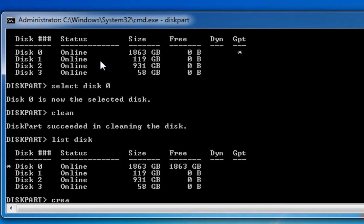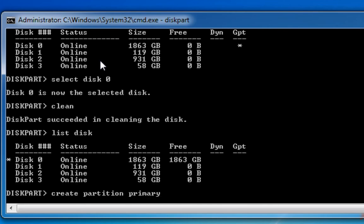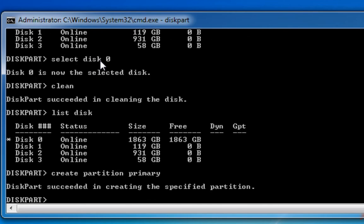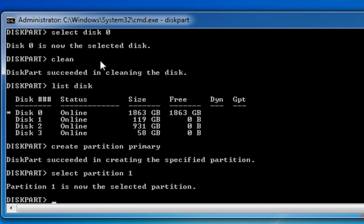Then I'm going to create partition primary. Then I'm going to select partition one. I'm now going to make it active.